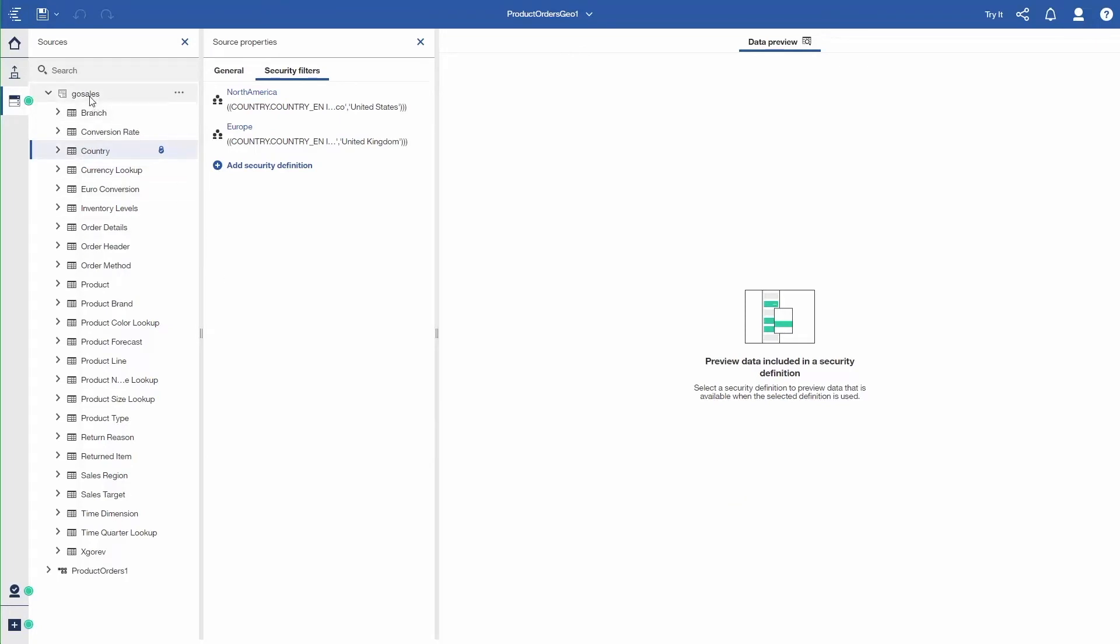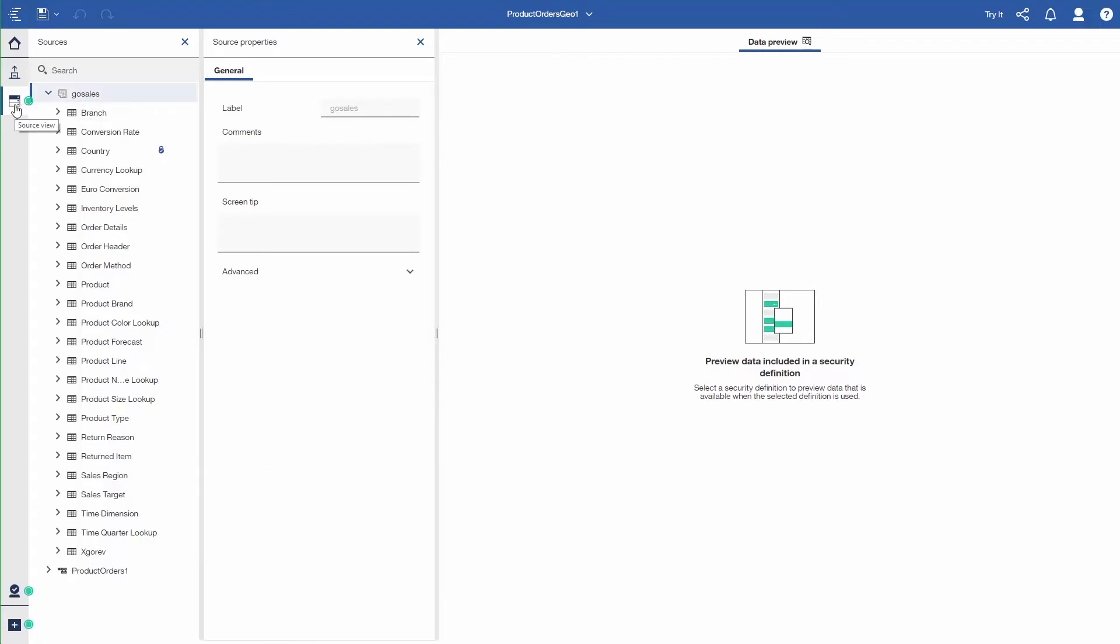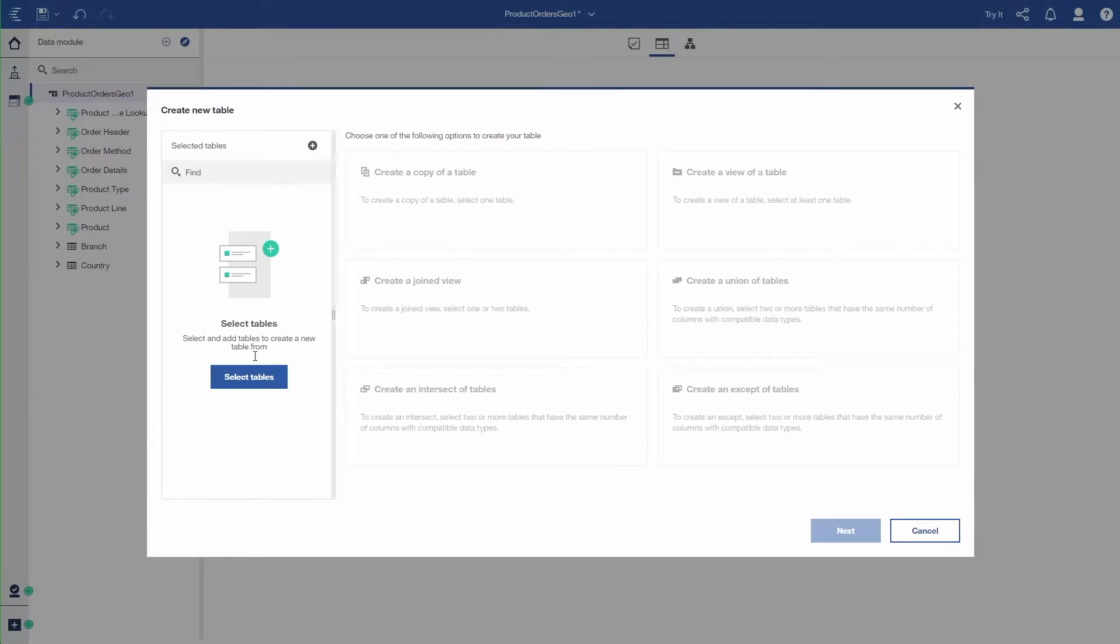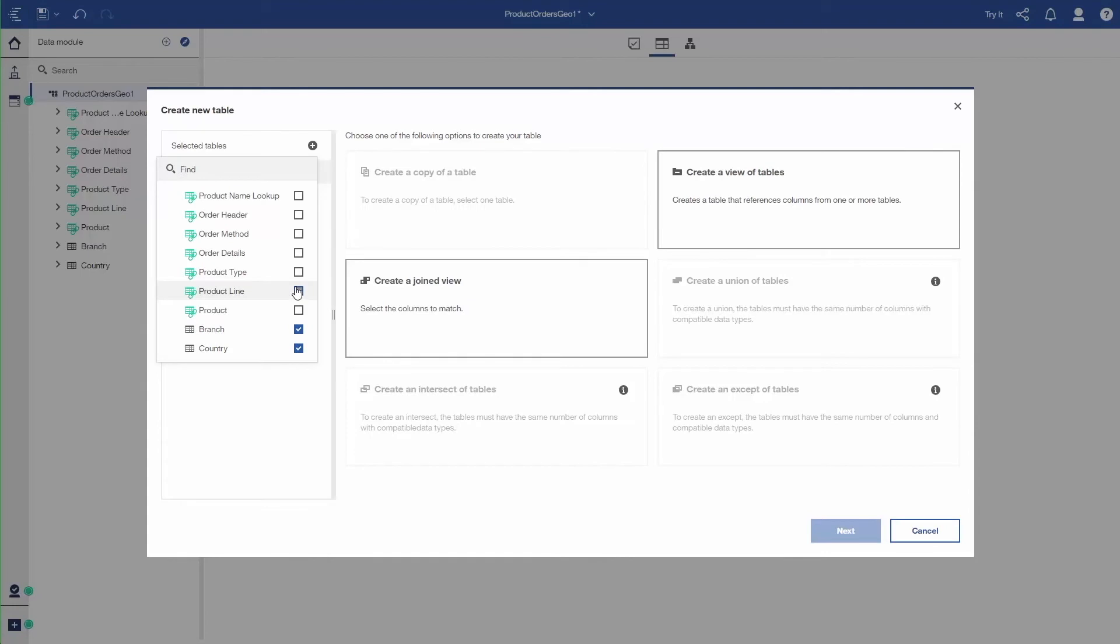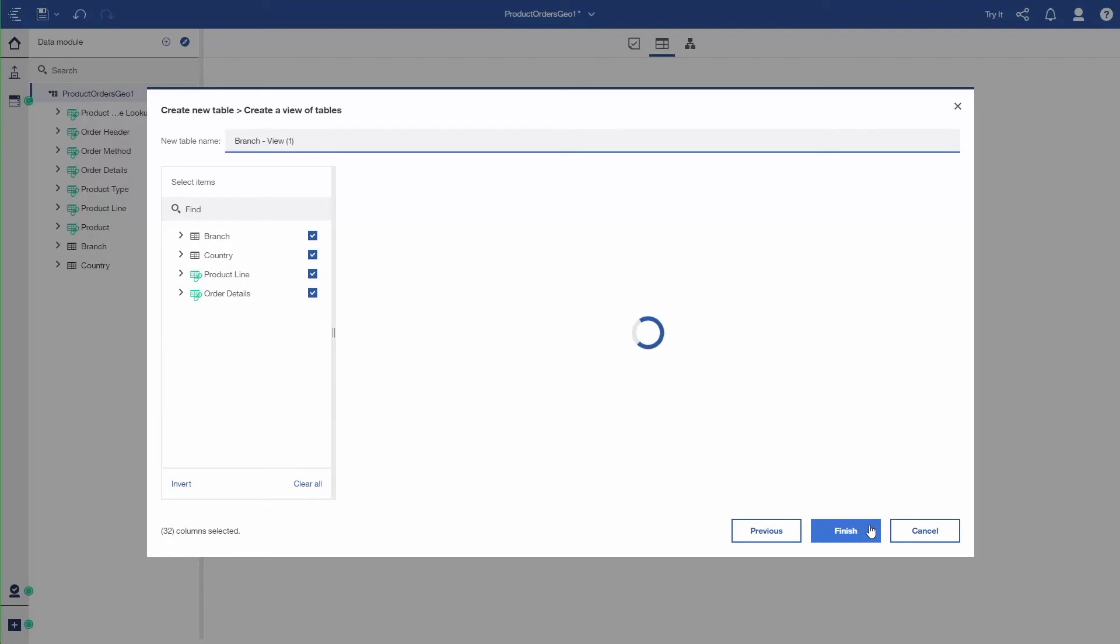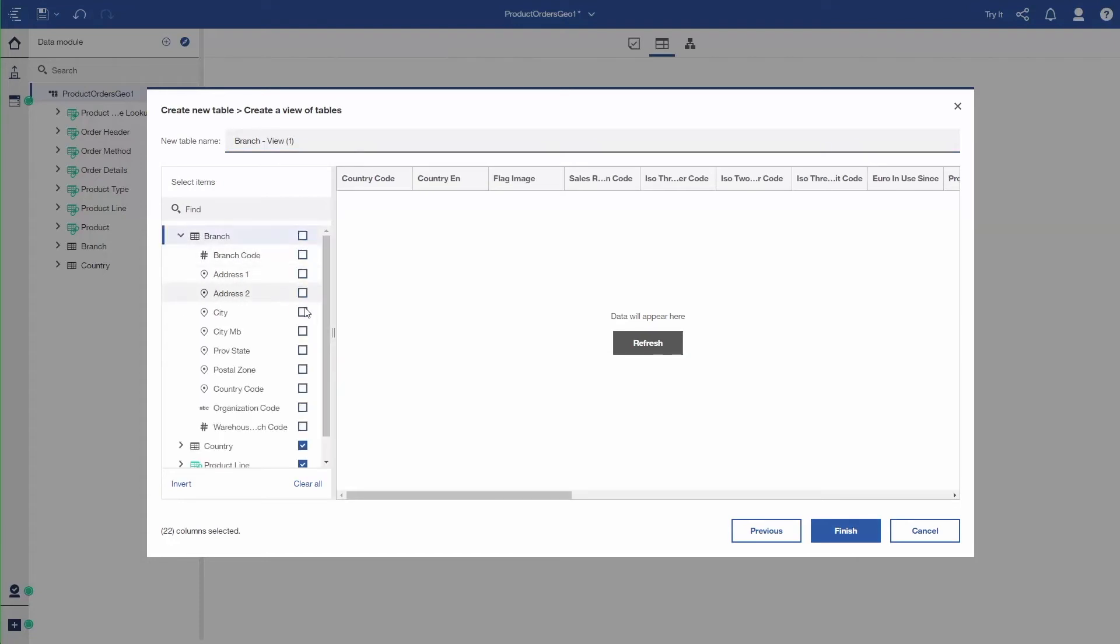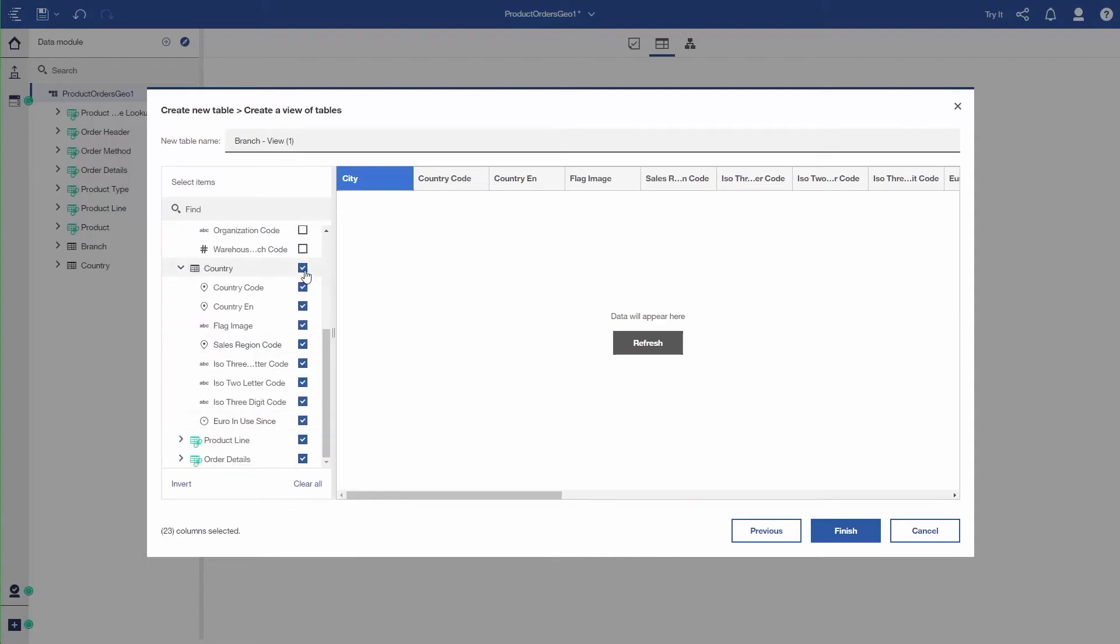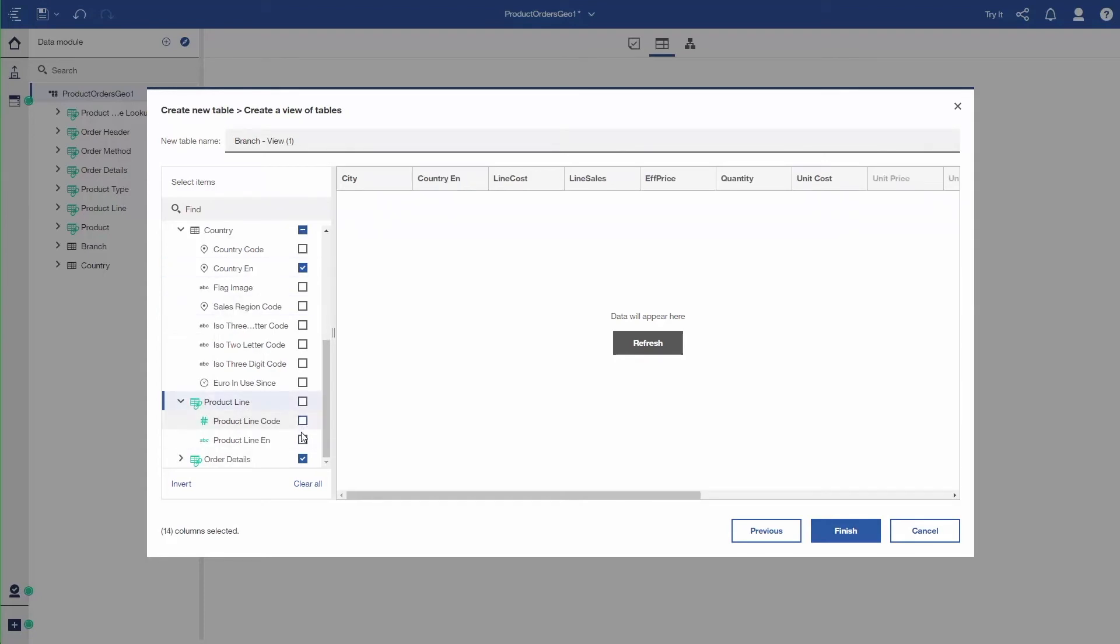So I'm going to create a new table. This table is going to essentially be a view. So I'm going to select the tables that I want in this view. So I want branch and country because I want to include the city and the country. I need the product line, and I also want to include the order details, which is where the numerics are that I need to use. You should have seen in that where it shows you it's going to create a view. So these are the tables that I've included, and I can select specific columns from the table. So I want city from the branch table. I want the country name from the country table. So I select, deselect country and just click country EN. So I've got two fields. And I also want the product line, just the product line name. So product line EN, so just the English product name.